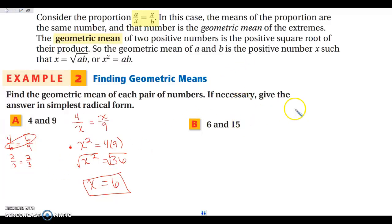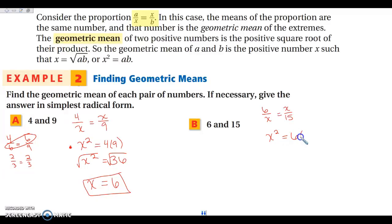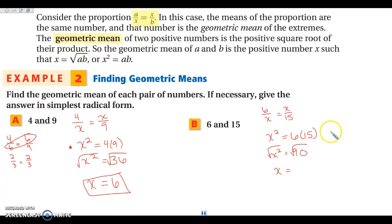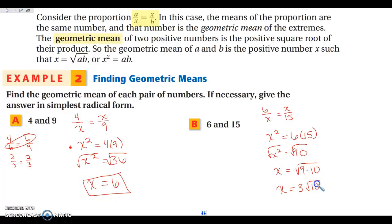Let's do another one. I'm going to find the geometric mean between 6 and 15. So I set up 6 over X equals X over 15, and jumping straight to cross-multiplying: X squared is equal to 6 times 15, which gives us 90. So X squared equals 90. Then we square root both sides. I want to look for perfect squares — I know 9 is a perfect square, so this is the same as 9 times 10. The square root of 9 is 3, so this is 3 times the square root of 10.